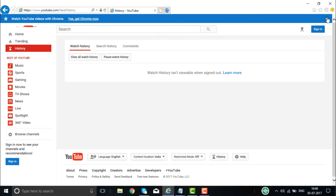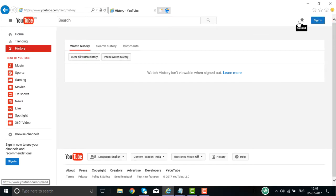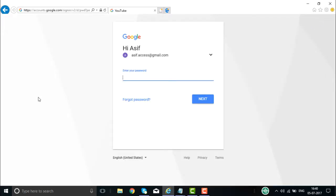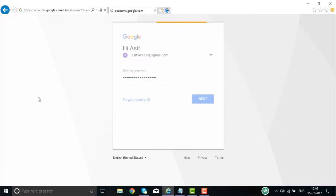On the right side you will see the upload button — if you have a new video to upload, it will be uploaded from there. And if you want to sign in, you can sign in to your YouTube channel. Right now I am signing in to my YouTube channel.